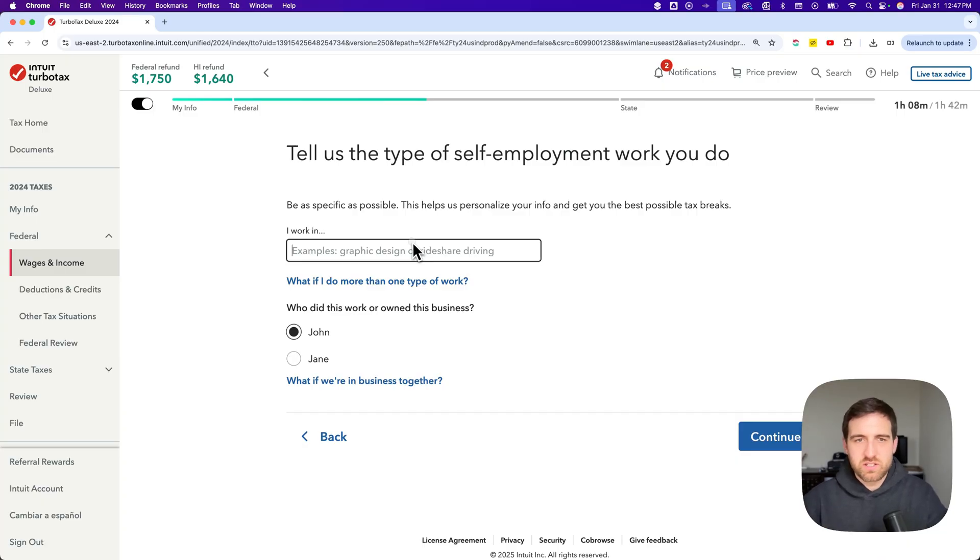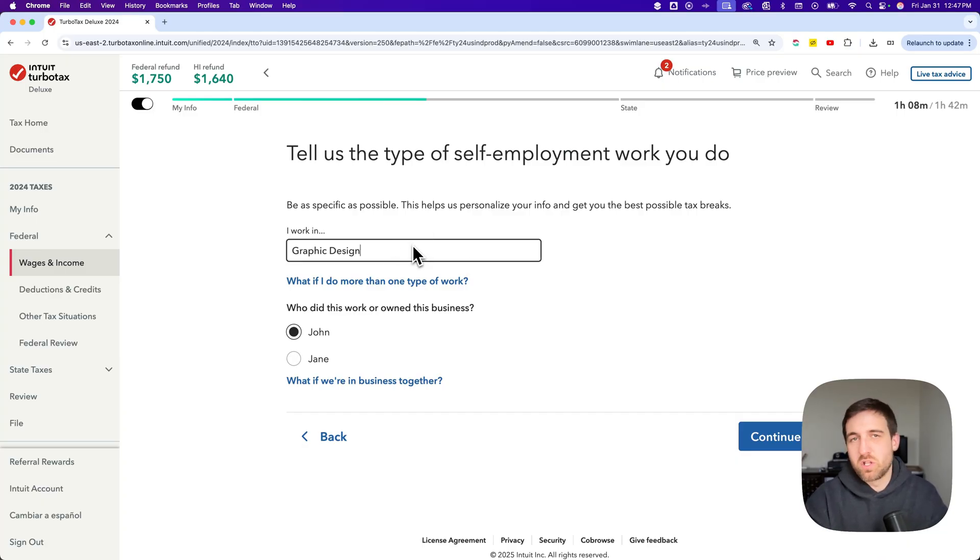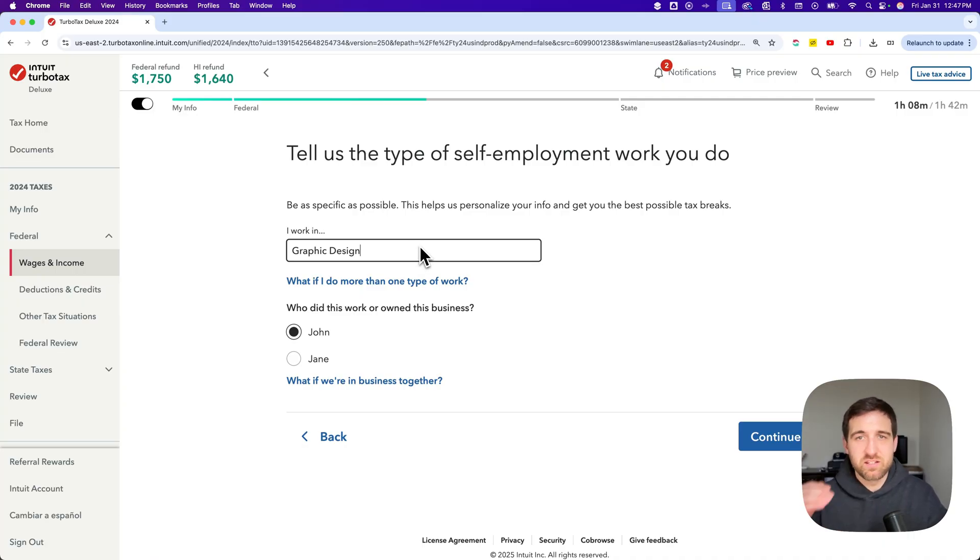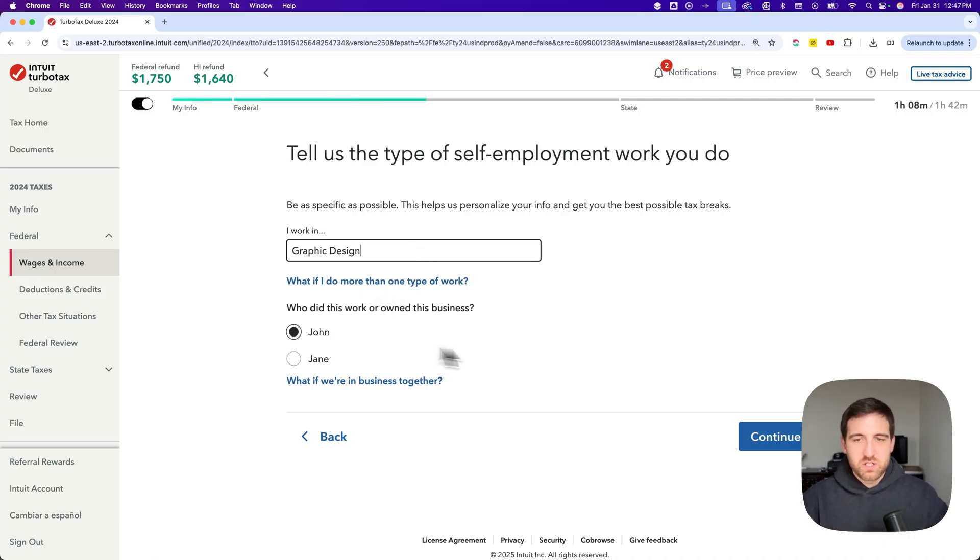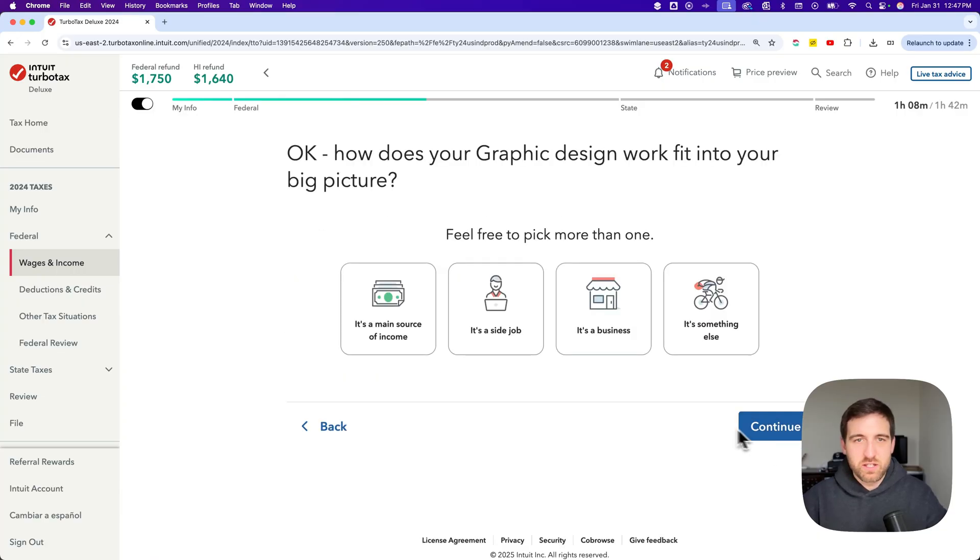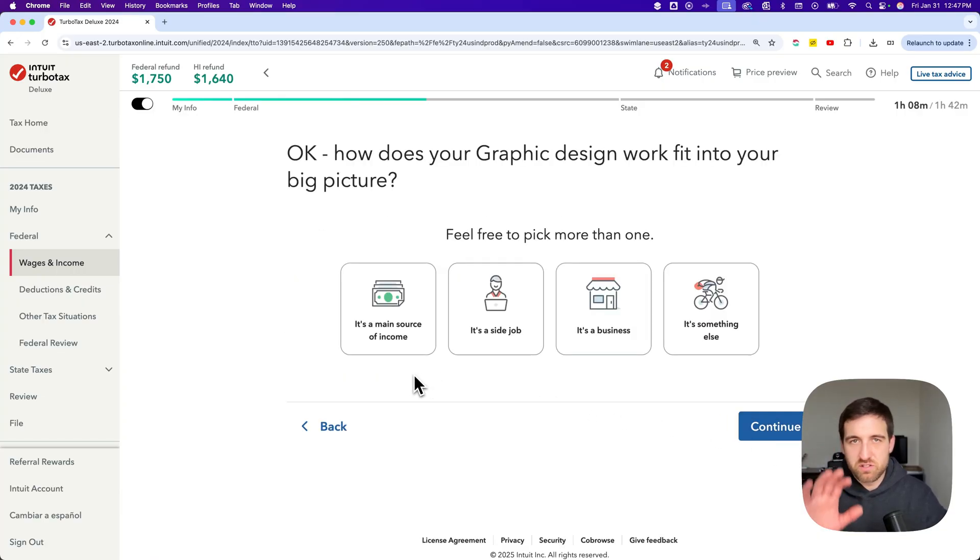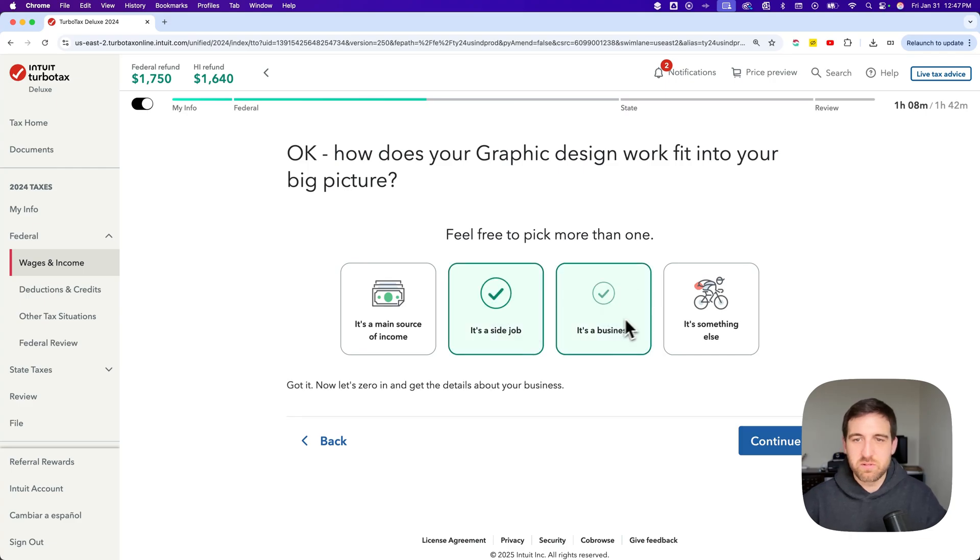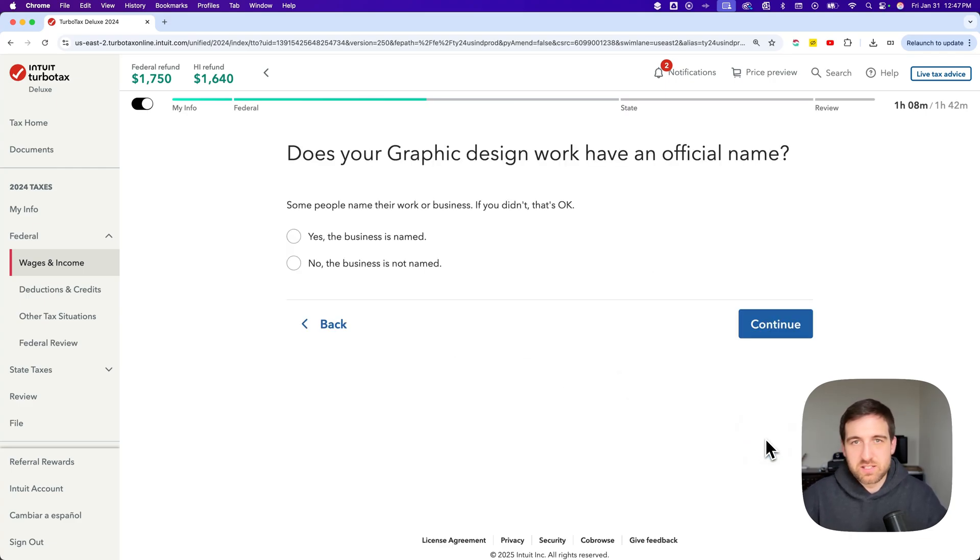In this case let's say I do graphic design work and maybe this is all I do. I'm not going to get it too complex but I'm just going to add this one line of work. Who owns it? I do. So I'm going to click continue on that. And then a little bit of like is this your main source of income? Is it a side job? Maybe it's a side job and a business right. So I'm going to hit continue.